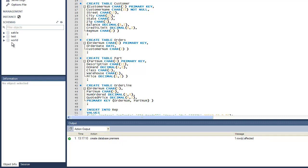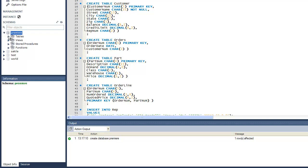But I don't see it over here on the left until I actually refresh my schemas, and then I'm going to see that Premiere database over here. When I click the arrow next to any of these, you'll see there's actually no tables in it or anything.